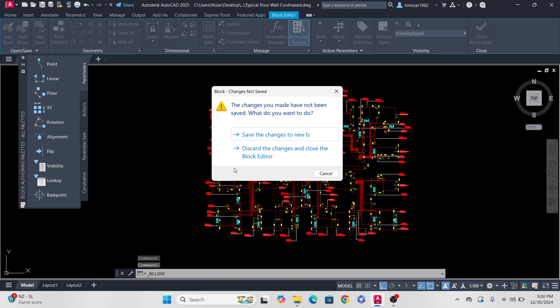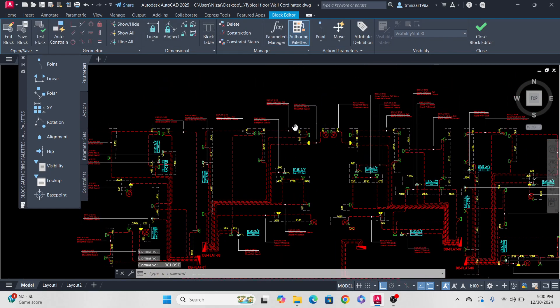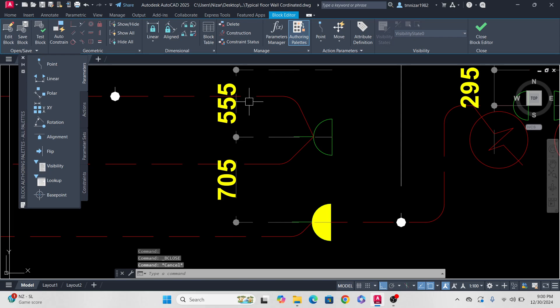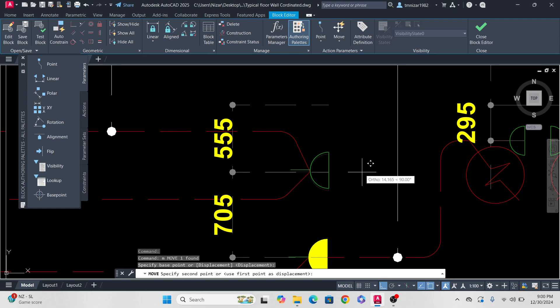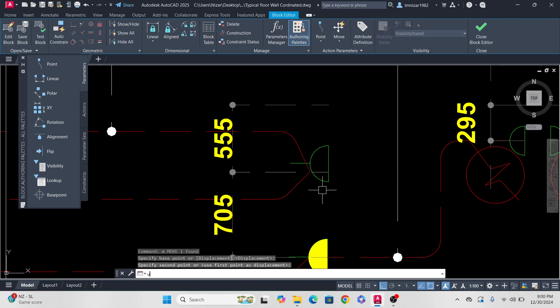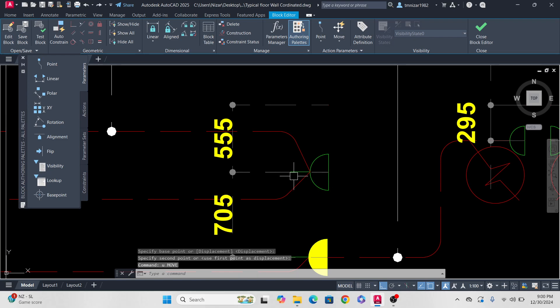I want to explain what 'disassociation' means. These dimensions are associated with the object — if I move this object, the dimensions also move. After disassociating, the dimensions no longer follow the object when it moves.